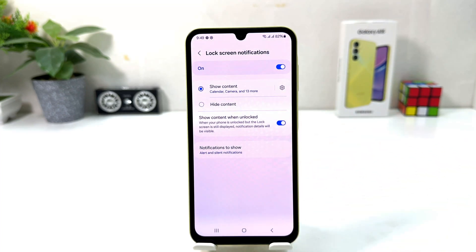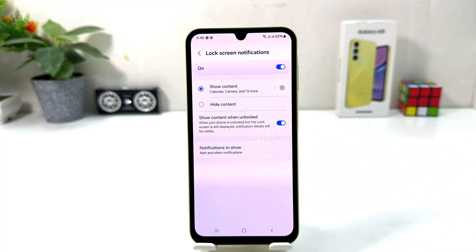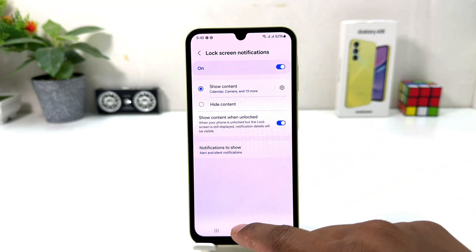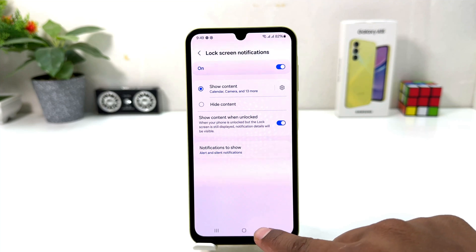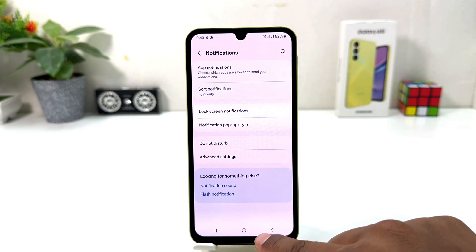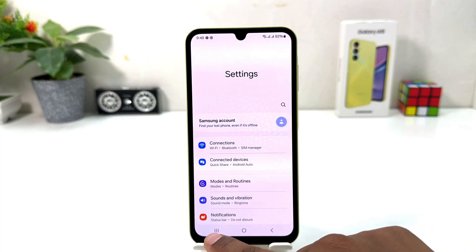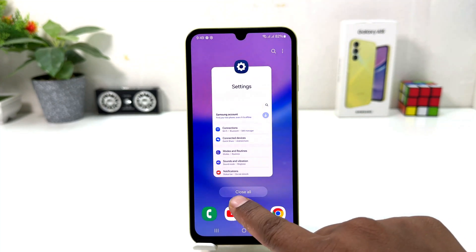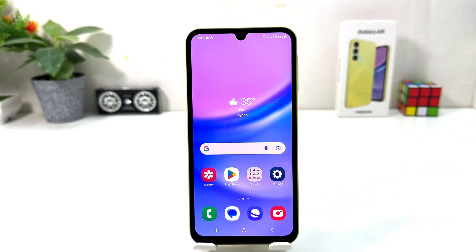So in this simple way you can easily turn on or off lock screen notification in your Samsung Galaxy A15. That's all for now — thanks for watching my video, see you in the next one. Peace.